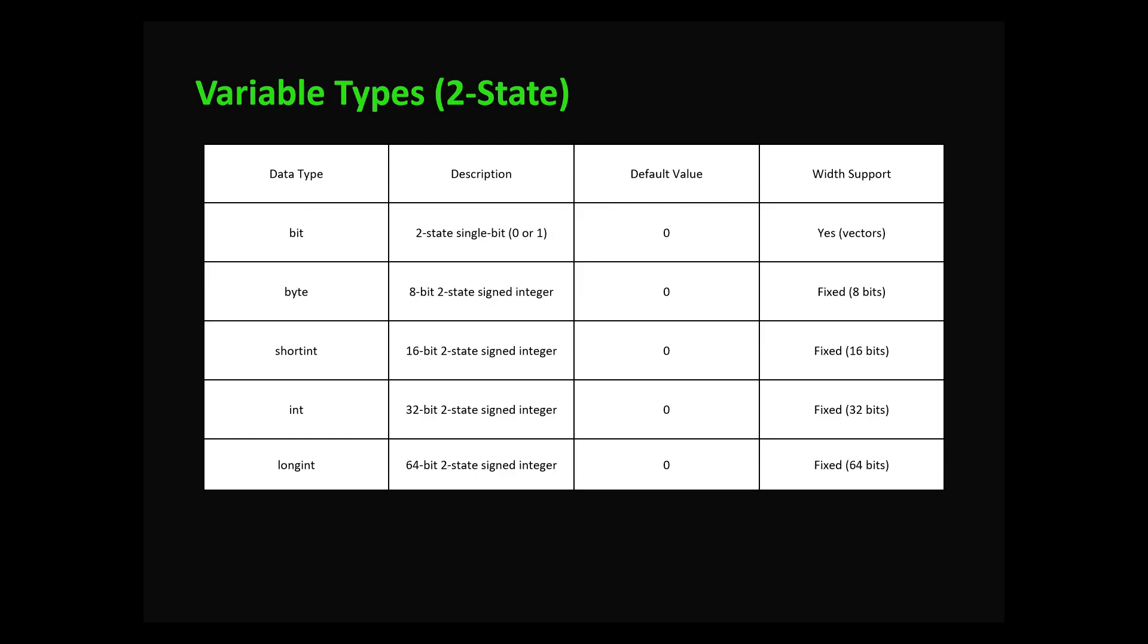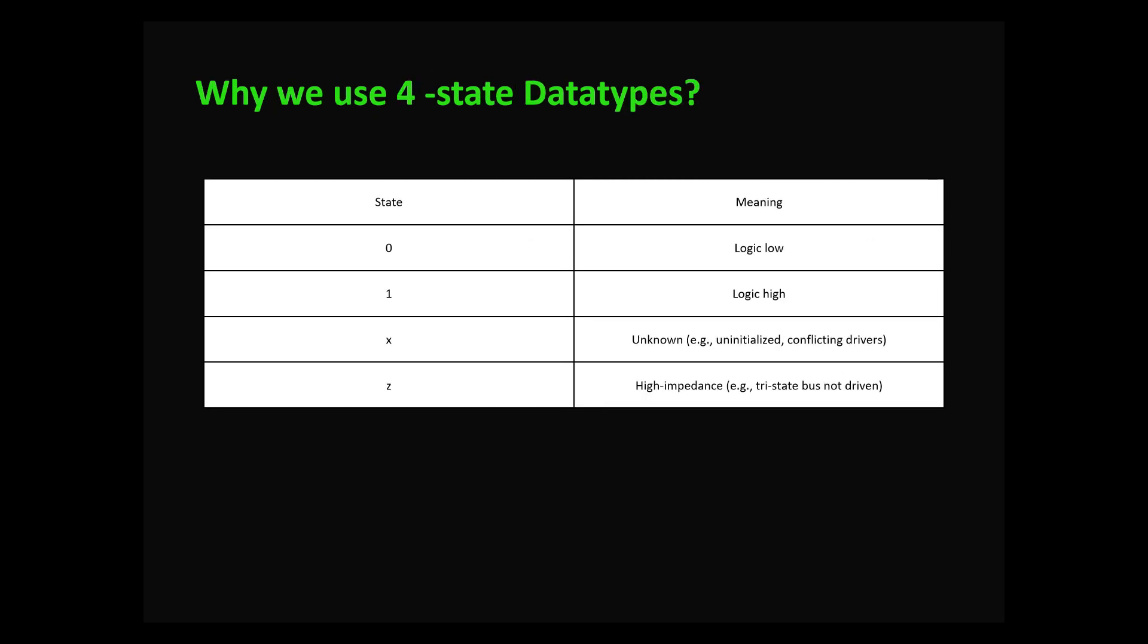Various two-state data types: bit is a two-state data type with default value zero and size of one bit. Byte consists of 8 bits, it's a two-state signed integer with default value zero. Short int contains 16 bits, int contains 32 bits, and long int contains 64 bits. Whenever you have two-state data types, the default value is zero.